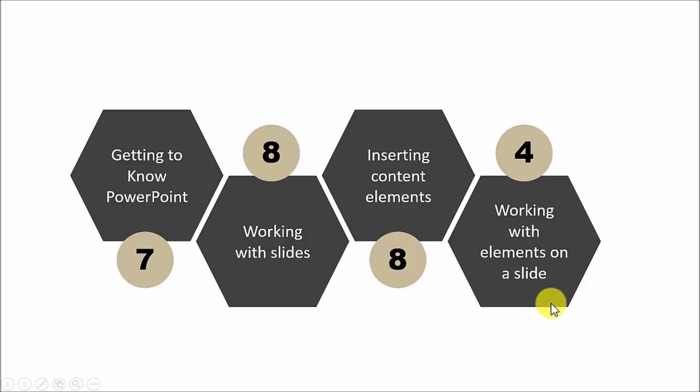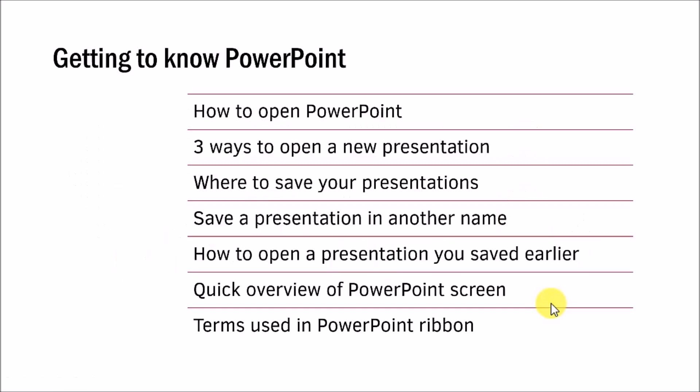The lessons under each of these sub-topics are like this. You can always pause this video and go through the content. The first set of lessons under getting to know PowerPoint are listed here. I especially wish to draw your attention to two of the lessons. One is quick overview of PowerPoint screen and the second one is terms used in PowerPoint ribbon.